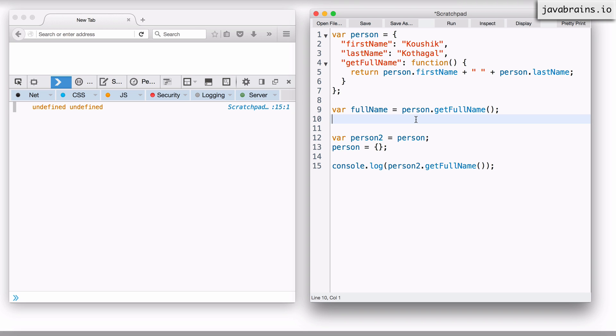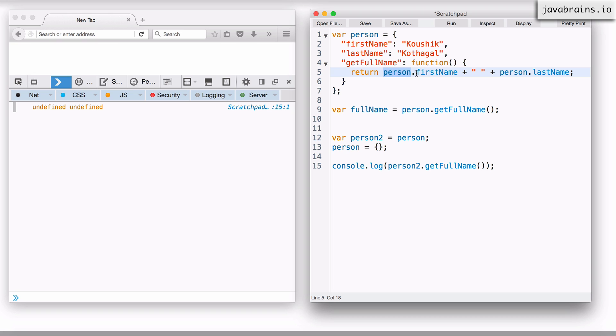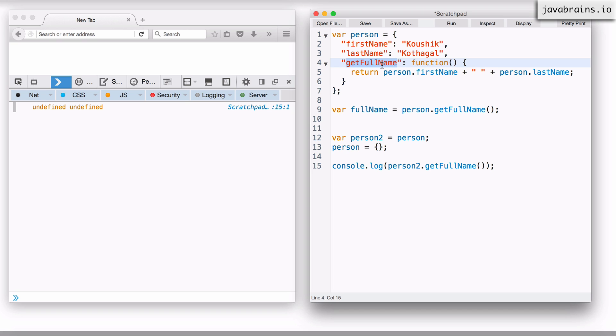So in order to make this less fragile, in order for this code to work even though the person variable is being changed, you should stop depending on the person variable. You cannot hard code the name person here because that could potentially change and cause this to break. What you need to do instead is to be able to say, I don't want to get the person variable's first name because that could potentially change. I just want the first name of the object that I am a part of. Whatever the object the get full name is a part of, that object's first name. I want the self object's first name and the self object's last name.